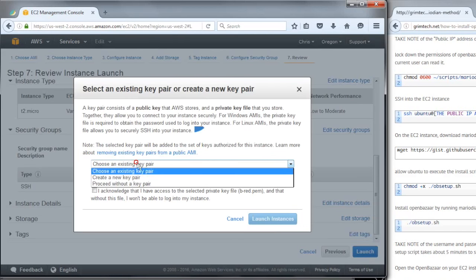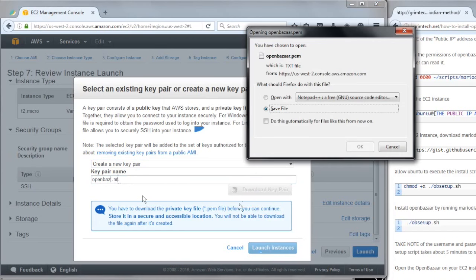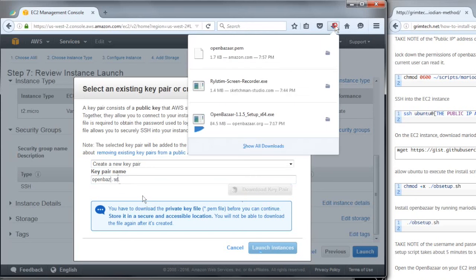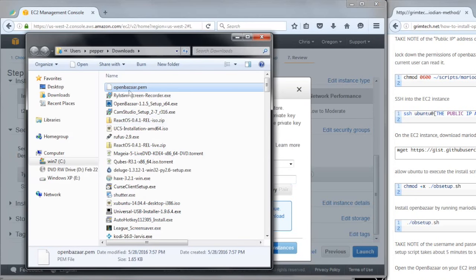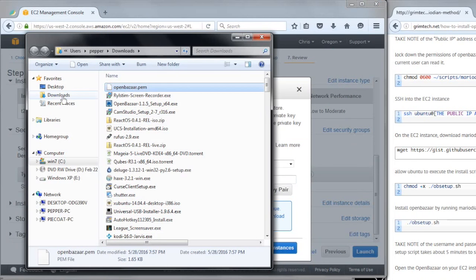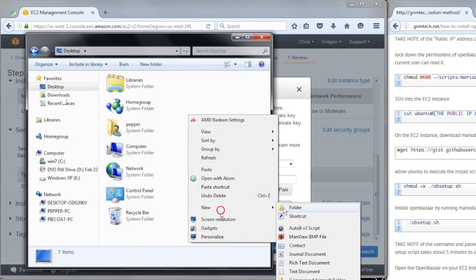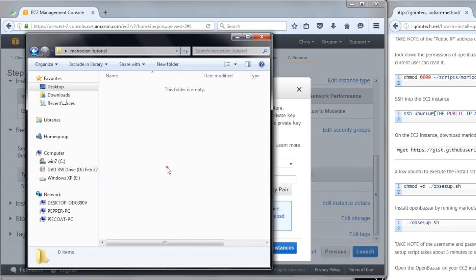I'm going to create a new key pair here, this is how I'm going to log in to my AWS Instance. Naming the key pair OpenBazaar, just going to save it to my disk, and then I want to move this file, I just want to put this in one common place. I'm going to put it on my desktop, I'm going to make a new folder here, I'm going to call it MarioDN Tutorial, I'm going to paste that there.